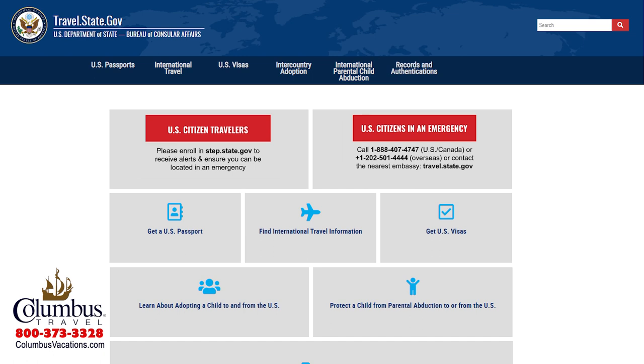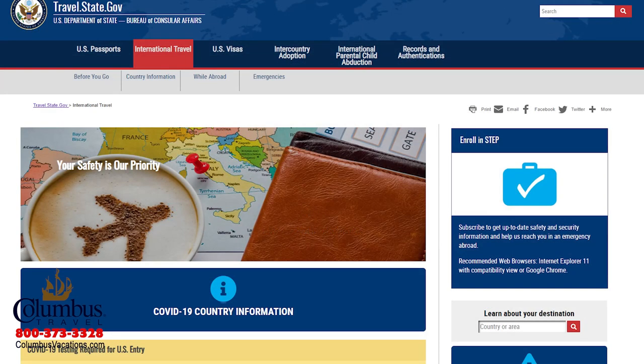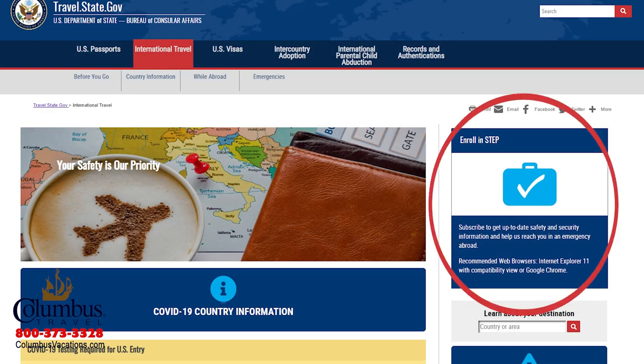The second travel webpage I want you to look at is the STEP program — S-T-E-P — the Smart Traveler Enrollment Program. Let's go back to the U.S. State Department website, travel.state.gov. Remember that box in the middle of the page, 'Find International Travel Information'? Click on that again. On the follow-up page, look in the upper right-hand corner. You'll see a box that says 'Enroll in STEP.' Just click on that and all the enrollment information is easy to fill out.